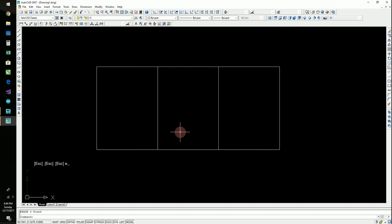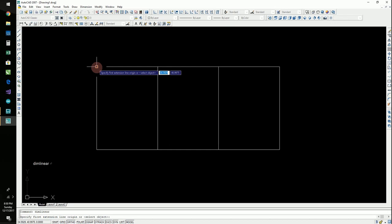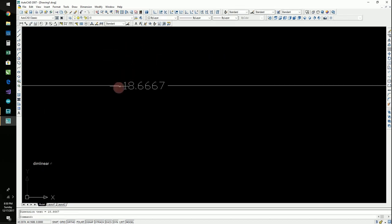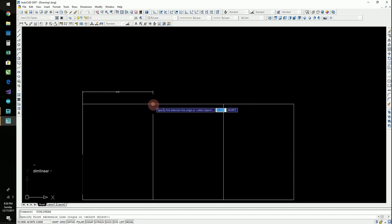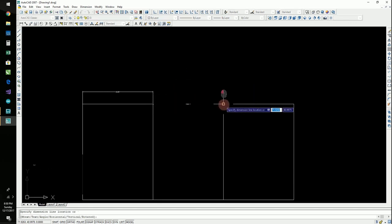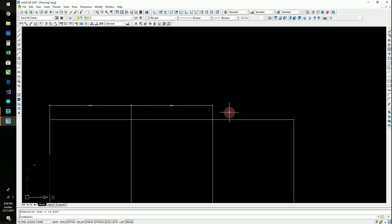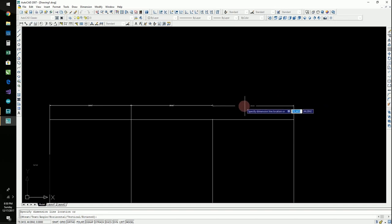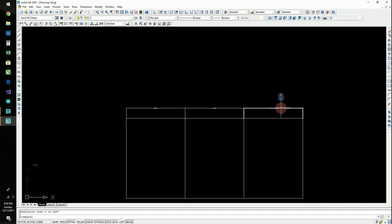Woo-hoo! All right, so now let's test it. So, we're going to make a dimension line, and it's dimlinear. Enter. Let me go here. What is that? 18.666. Here. I'm going to put it on there. 18.666. And here. I'm going to put it on there. 18.666. Yay!